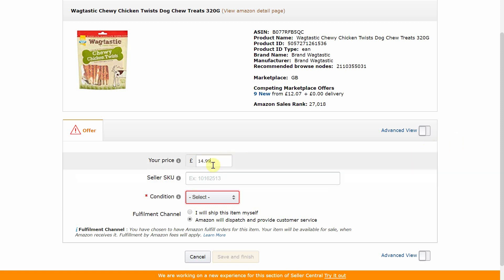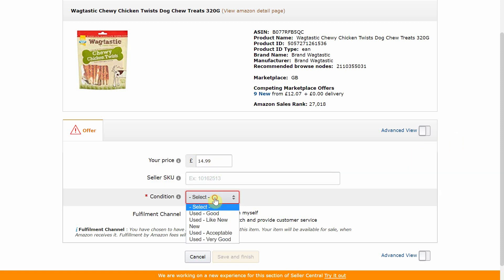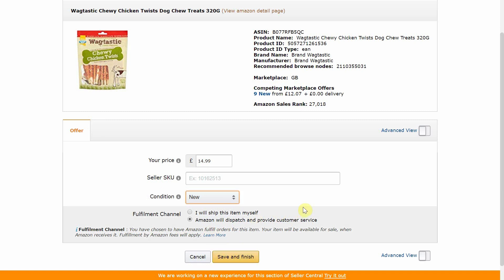I input my sell price and also select the condition of the item. This is where most sellers click the save and finish button. If you do this, Amazon will generate a random SKU for the item which gives you no insight whatsoever about the product. So let's get cracking with the custom SKU.